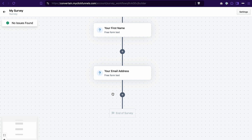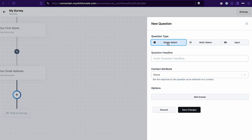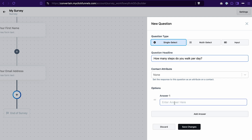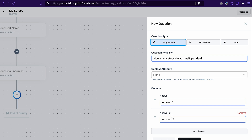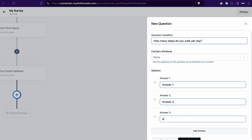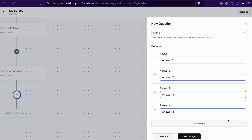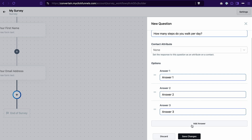Next I want to add a question. Click the plus icon, select a question, and I'll go with a single select question. In the question headline field enter your question, and in the options add the different answers you want. Click add answer, then enter the answer text. To add a second answer, click add answer again and enter the text. You can add as many answers as you want. If you want to remove an answer, hover over it and click remove. Once you've added all the answers, click save changes.